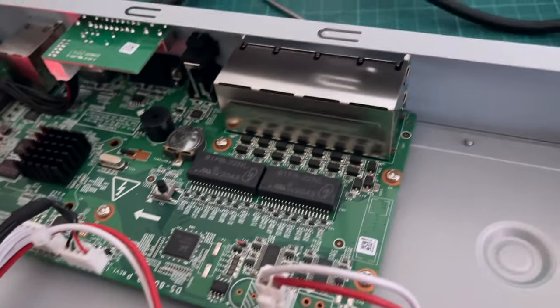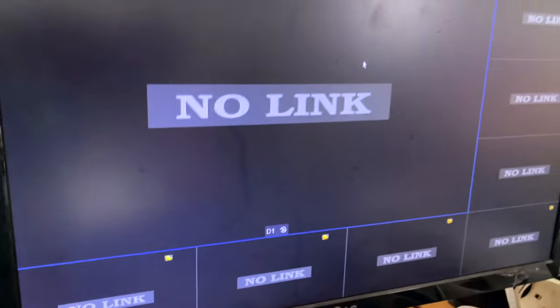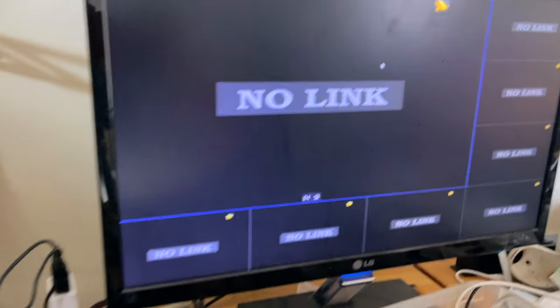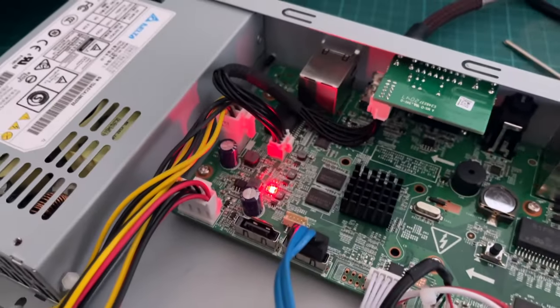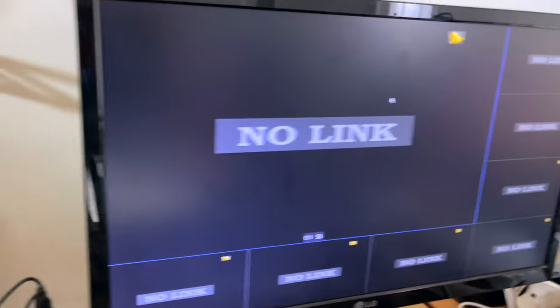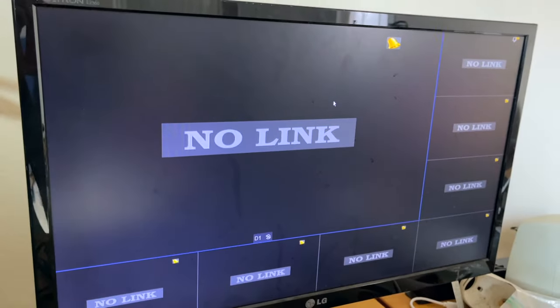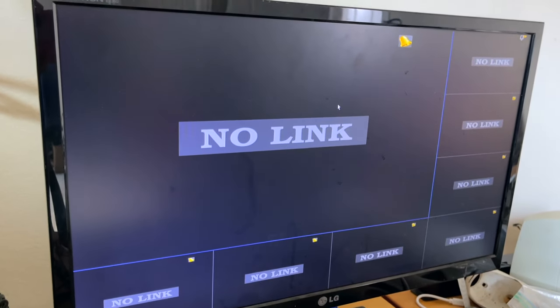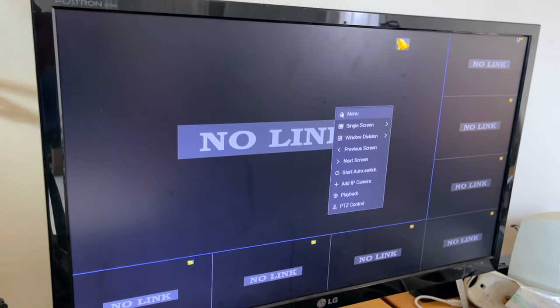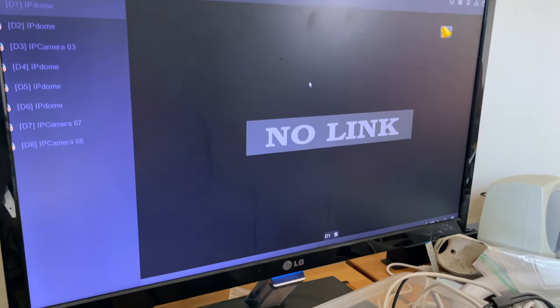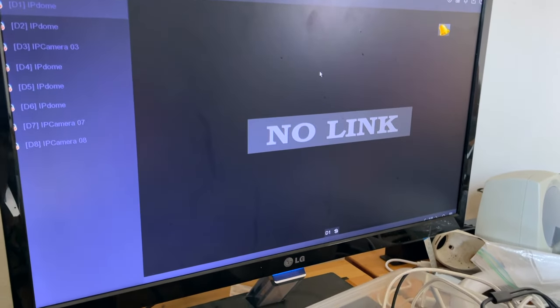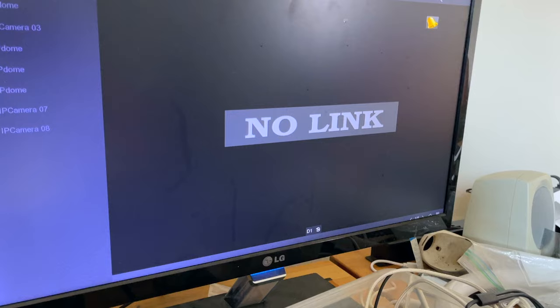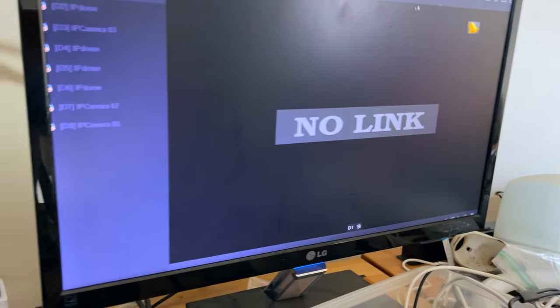So first thing that you want to do is be on this screen right here, which is basically your DVR is on and fully booted here, but you have no password. You cannot get into the menu because you have no password. You are going to have to reset it.